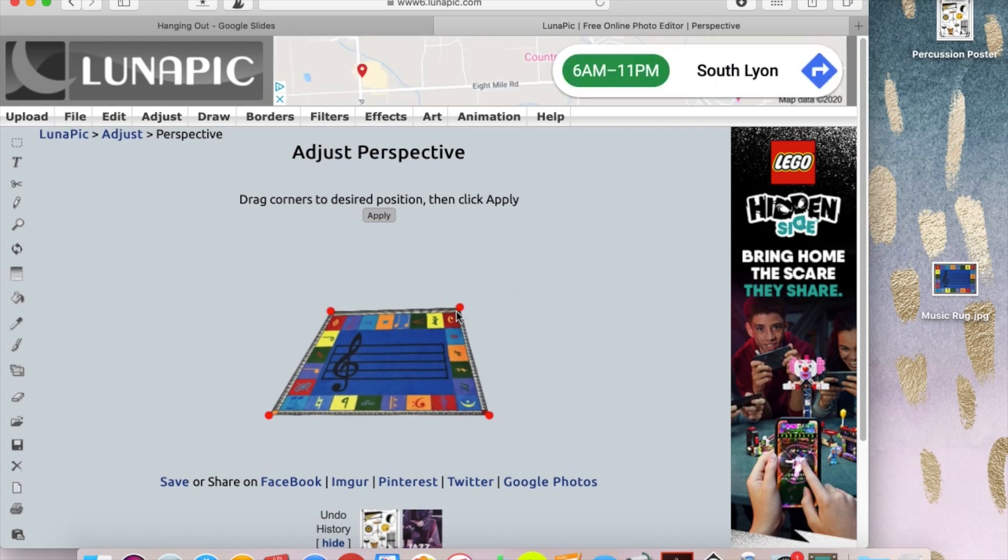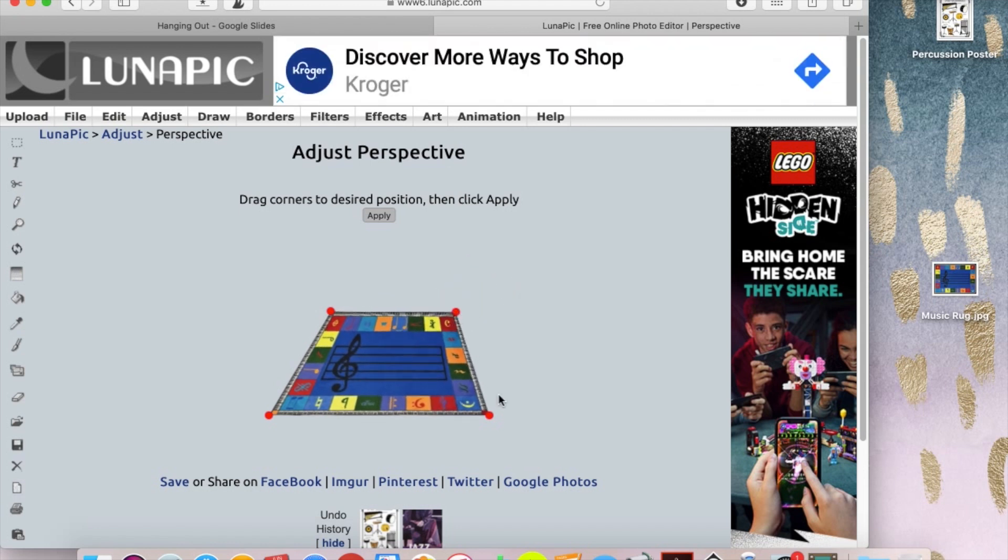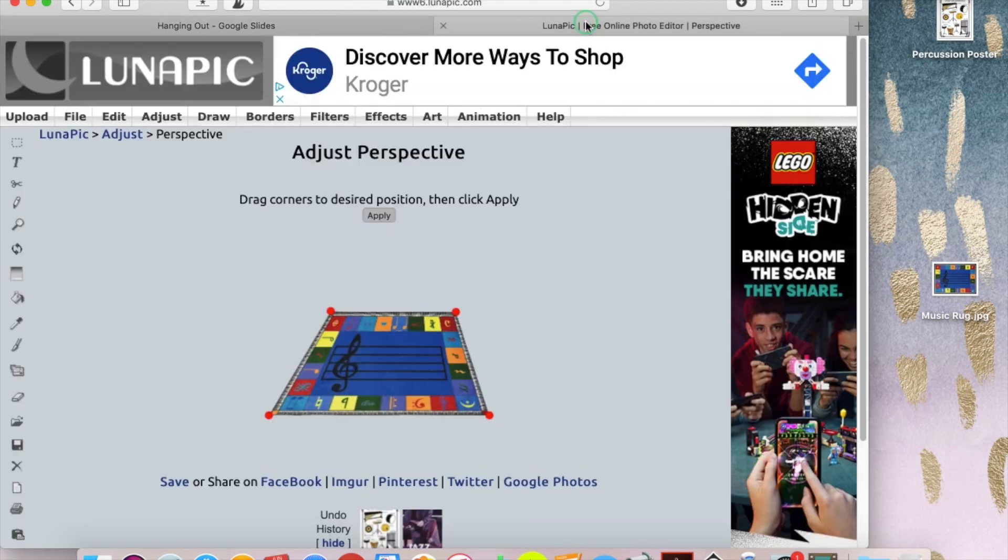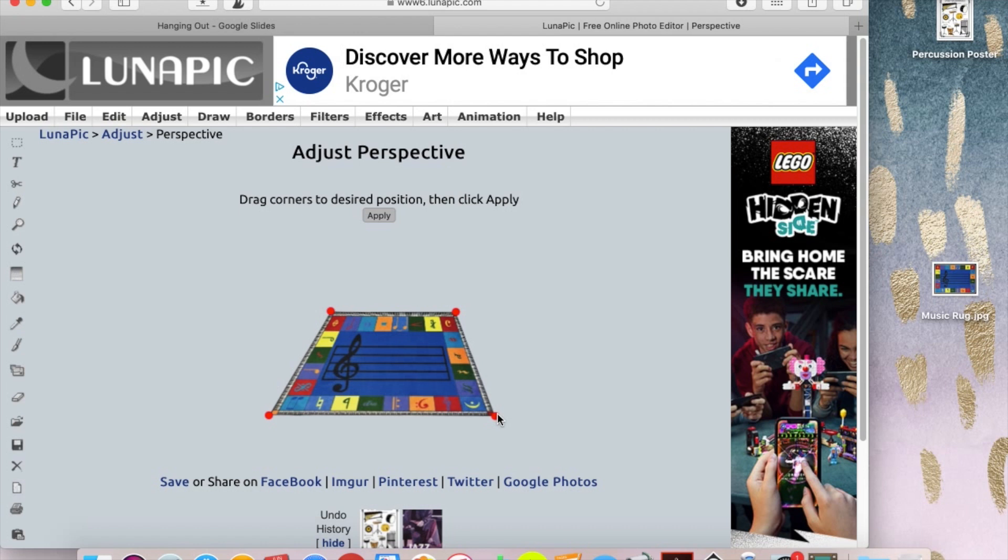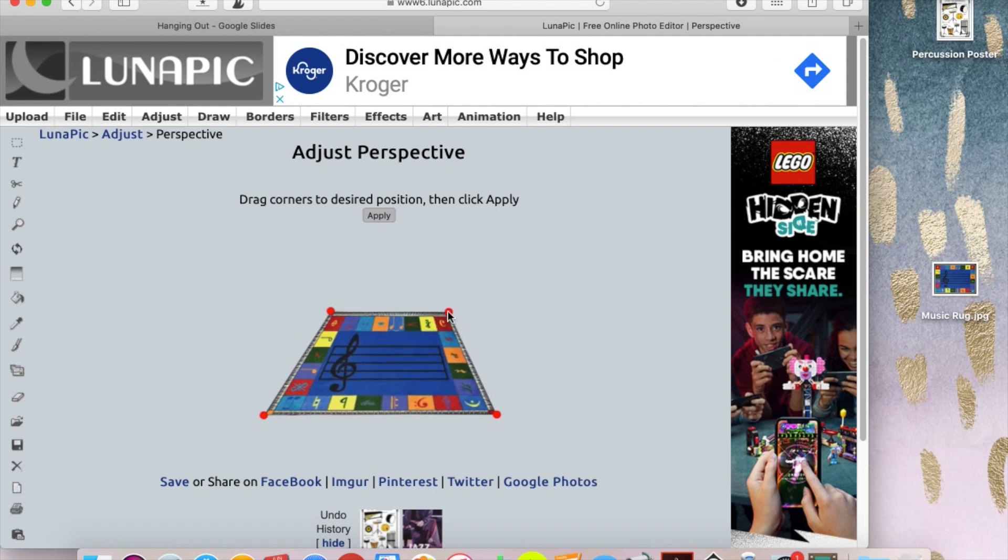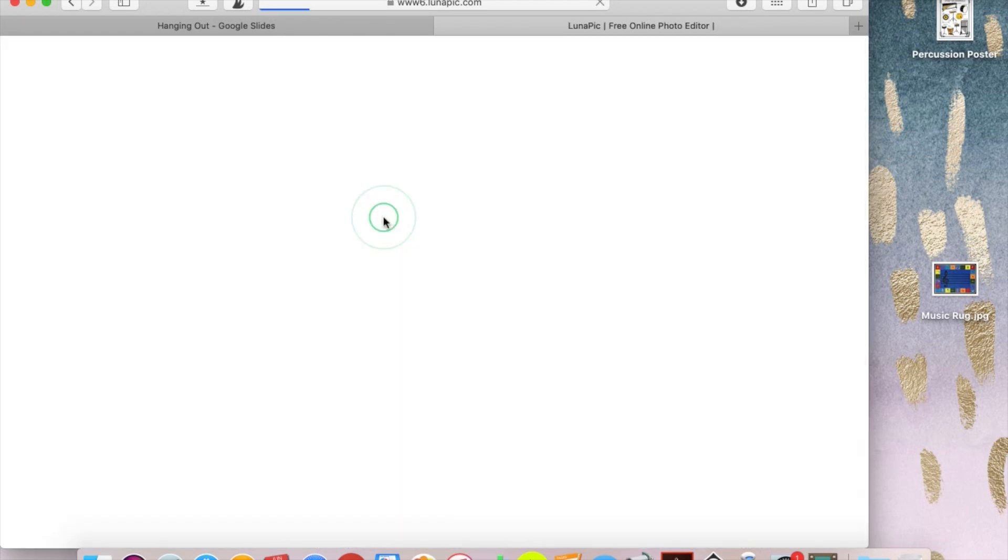Now if you're really particular, you might want to double check kind of the angle of the room. I think I want to go out just a little more on these backs. So I'm going to pull them out just a little bit more so that it looks like it lines up with my floorboards. And then when you've got it how you want it, which this is still not even, so let's fix this a little bit. Hit apply.